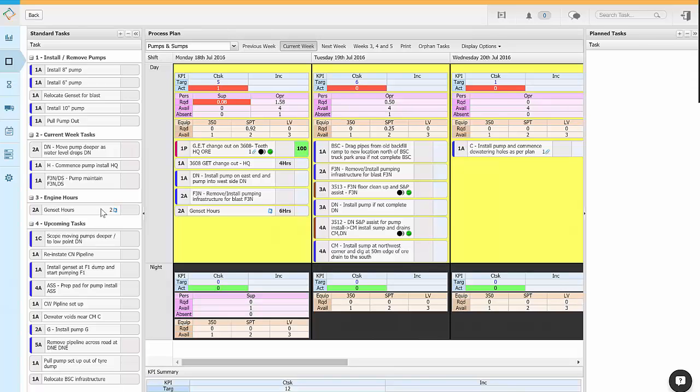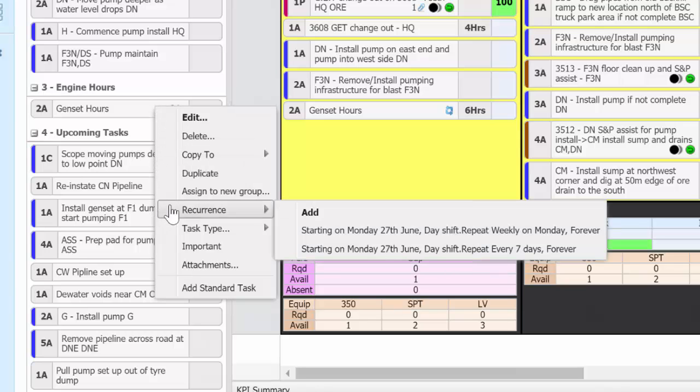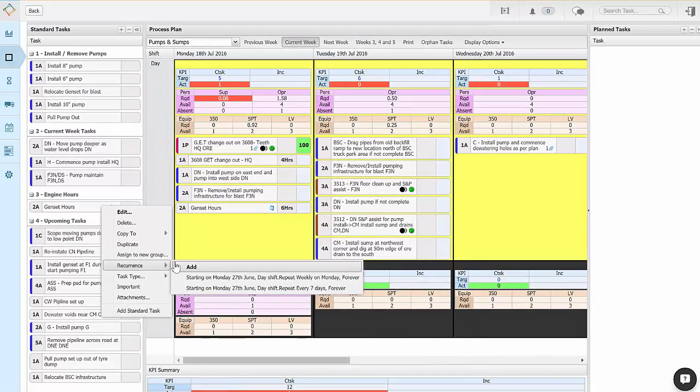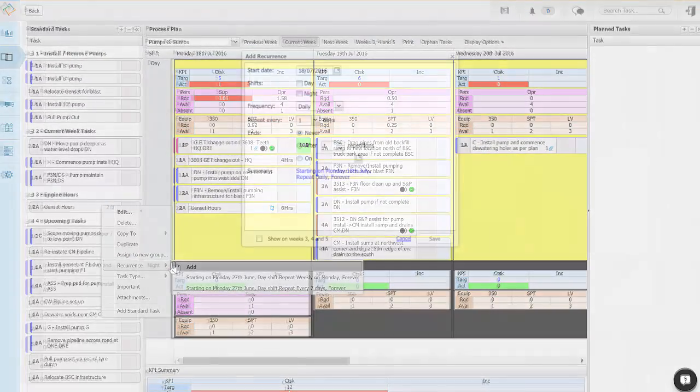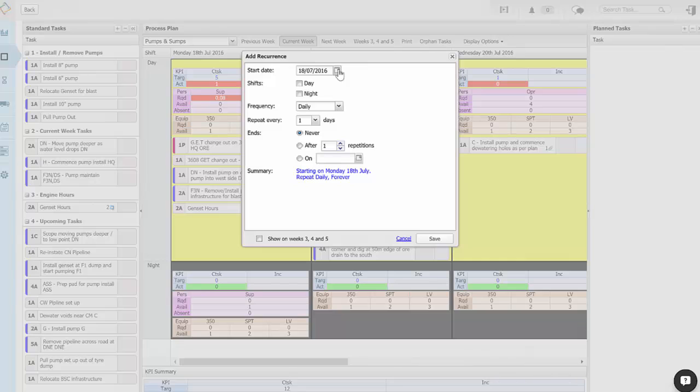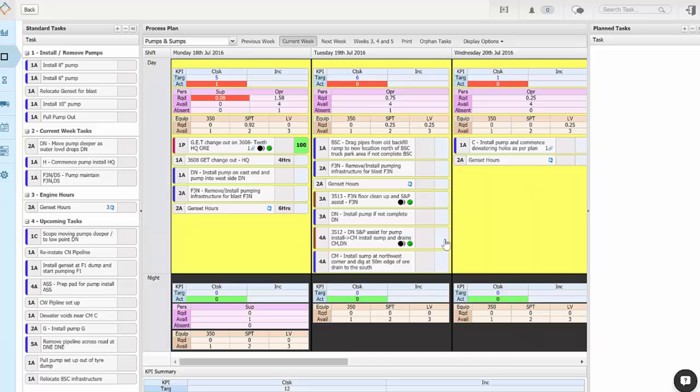Recurring tasks can save you a lot of time in planning. To make a task recur, right click over the standard task you want to recur, hover down to recurrence then across to add. If there are existing recurrences for this task they'll be visible here. Select the date you want the recurrence to begin, the shift for it to recur in, the frequency, how often it's to repeat, and when you want the recurrence to end. You can also choose to show this recurrence on the week 3, 4 and 5 view by selecting this option, then click save. These tasks will be automatically scheduled out into the future.